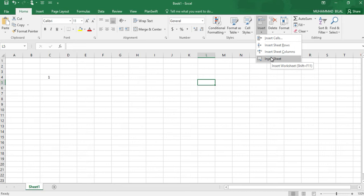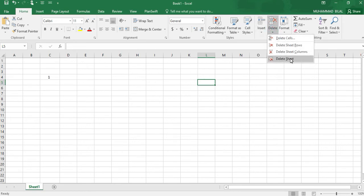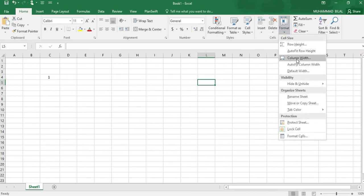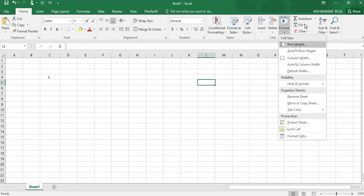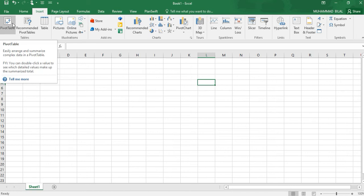By deleting, we can delete cells, rows, sheets, etc. By formatting, we can adjust the row height of any column or any row or any box of Excel. Now we will see the Insert tab.